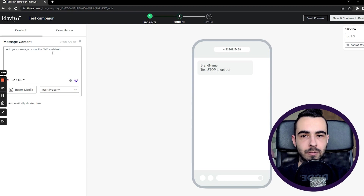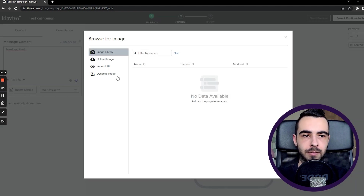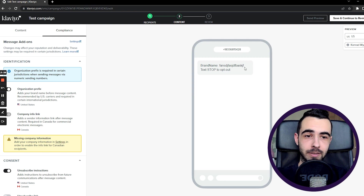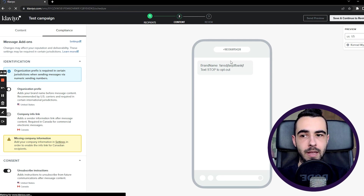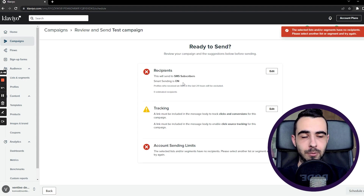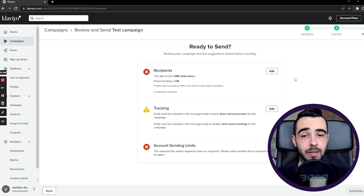Once settings are done, continue to Content. It works just like in flows: by default you have the opt-out text plus brand name, then your content. Creating the actual SMS content is exactly the same as for flows — same properties, same image and GIF insertion. I wouldn't suggest sending a text message without proper content. You can also change the preview for Canada or the US. Once everything is on point, hit Save and Continue to Review. Then schedule your SMS campaign — choose the send time and that's it.